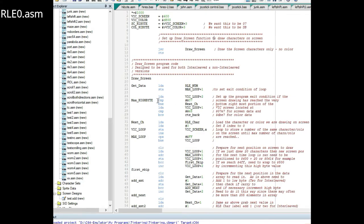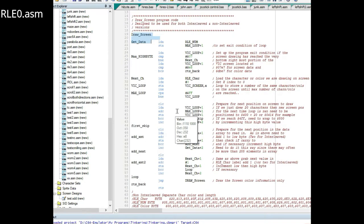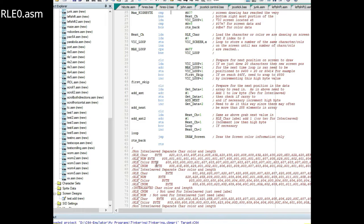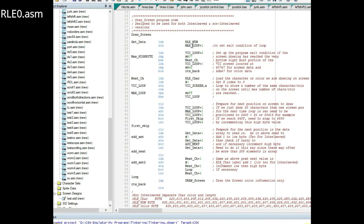Down here what I've done is I've started a program called draw screen. I've already developed this further but I wanted to show the early stage. Right at the beginning what it does is it comes down and tries to grab the first number value.